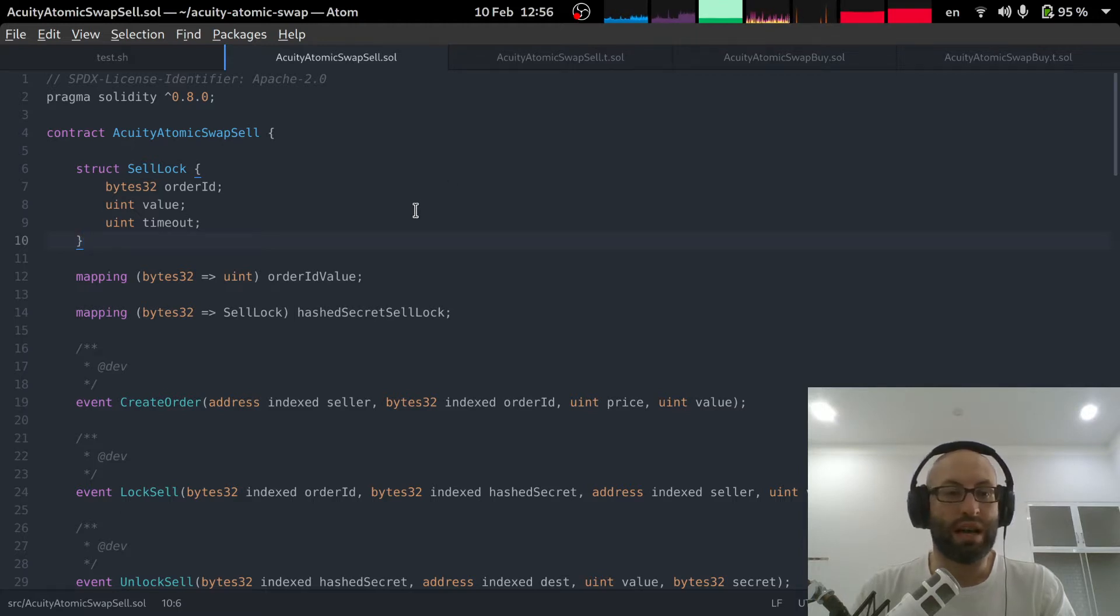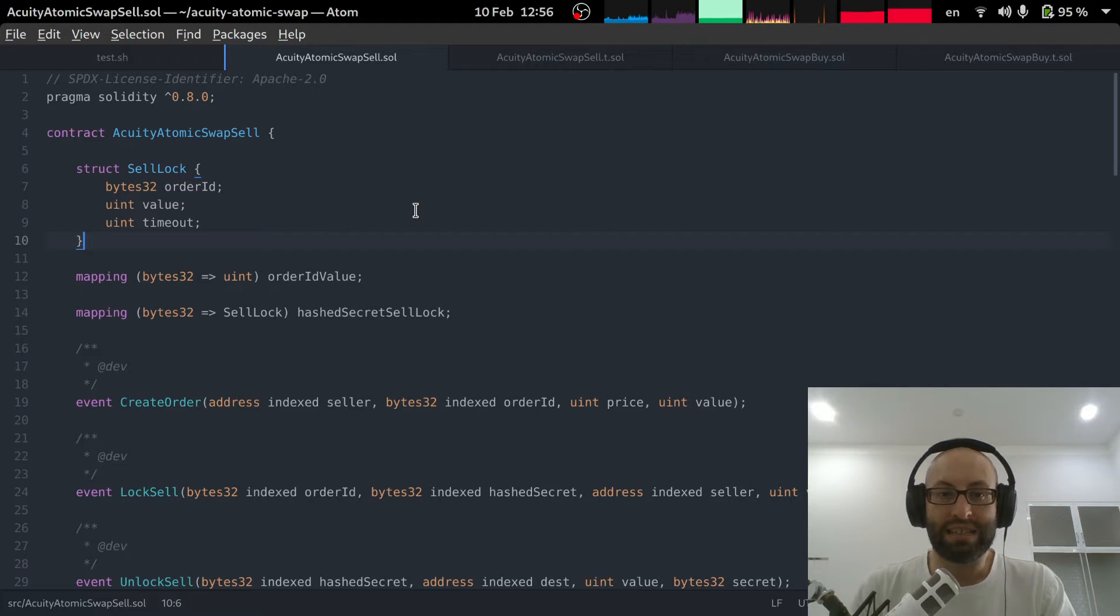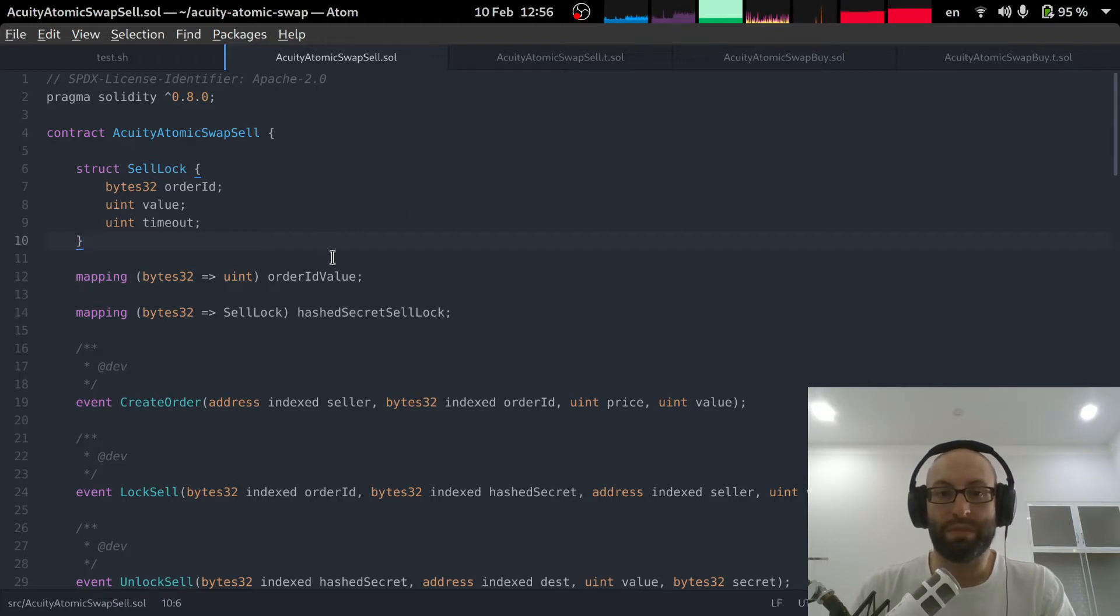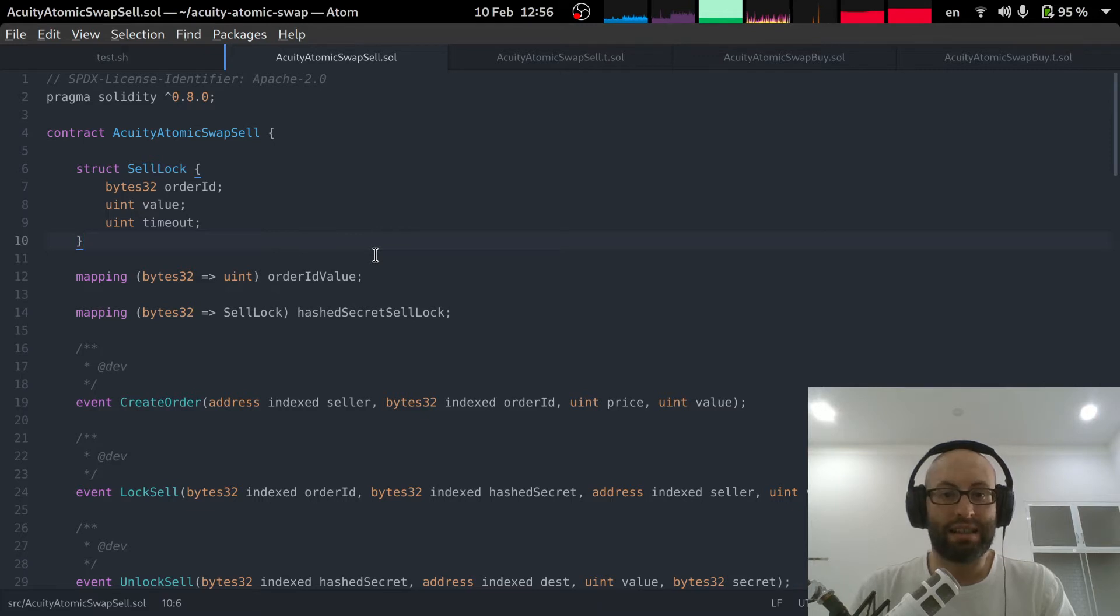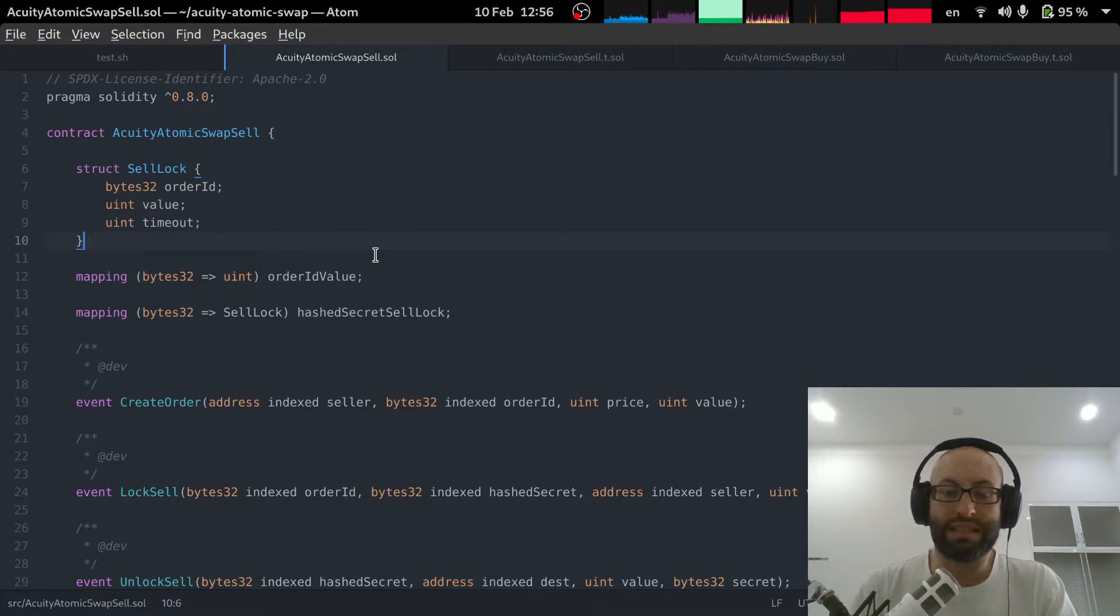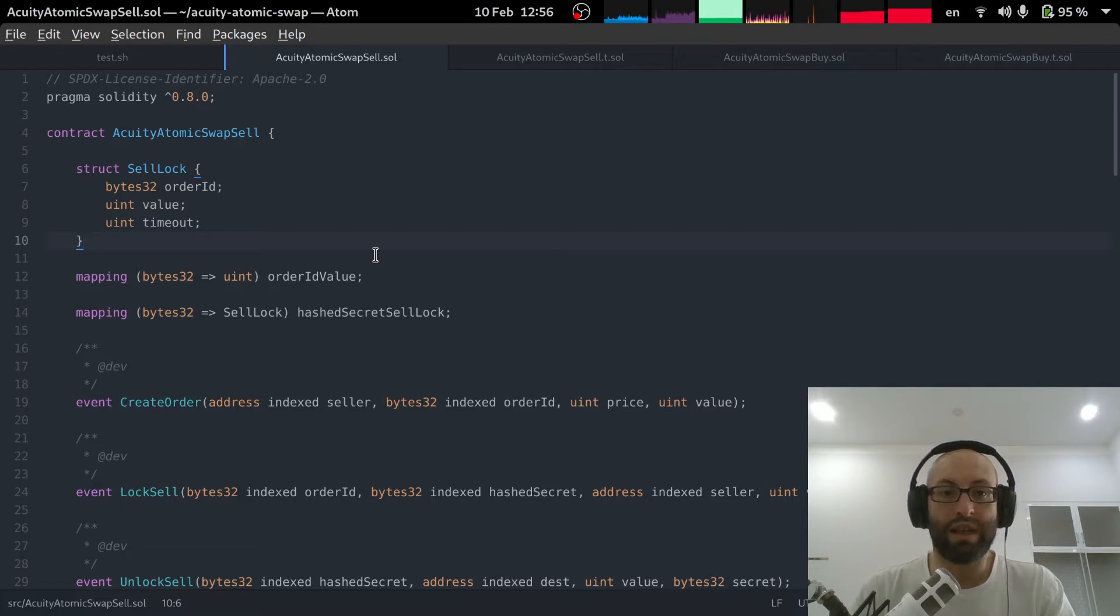So I'm going to give you a progress update on the Acuity Atomic Swap smart contract. This is a smart contract that will enable fully decentralized trading between Acuity and Ethereum.